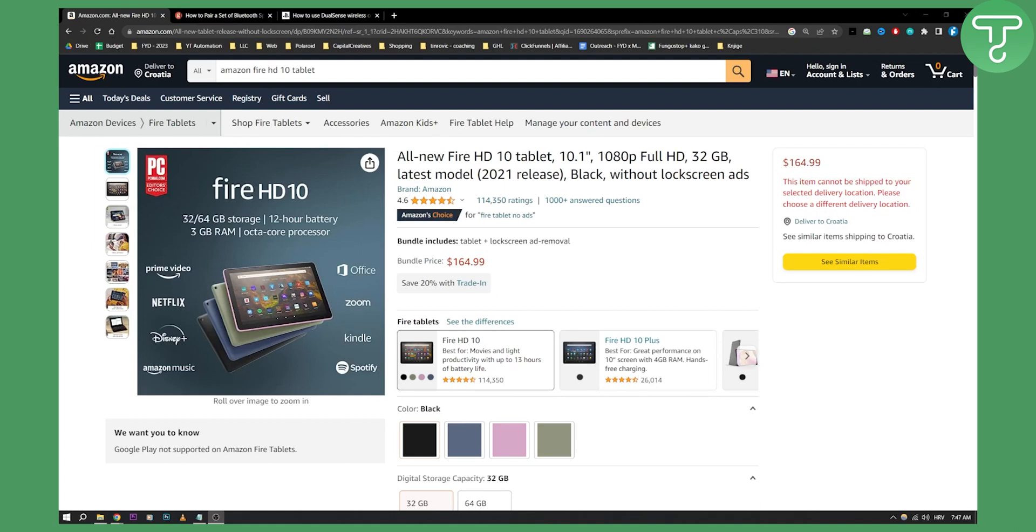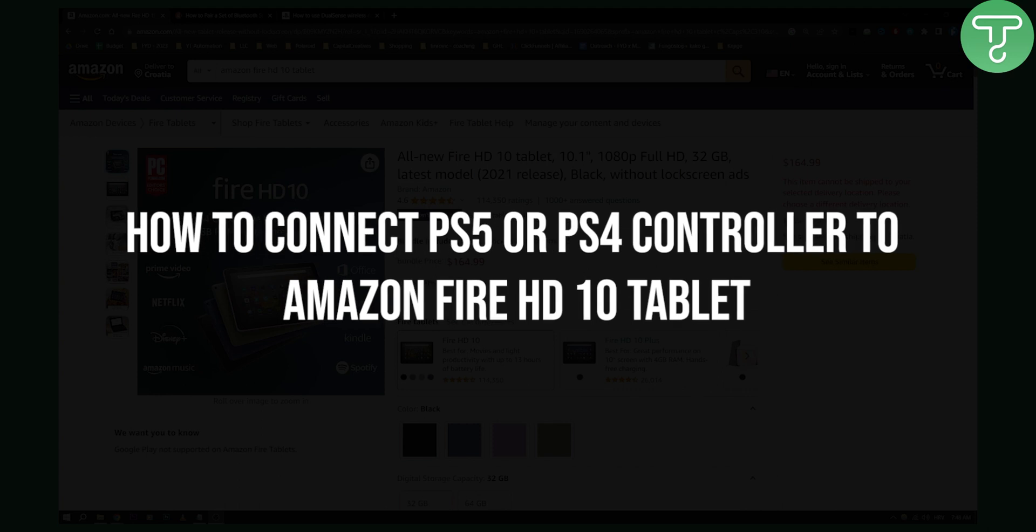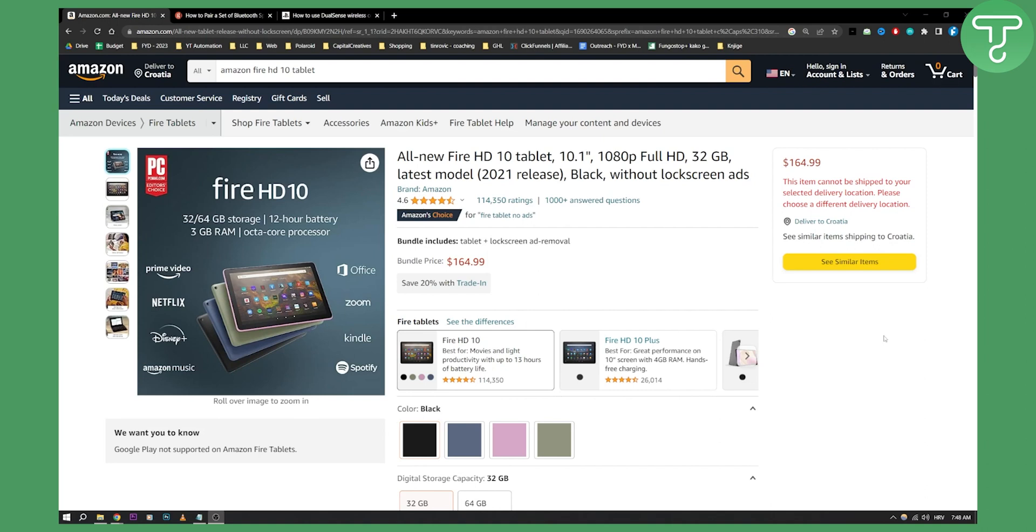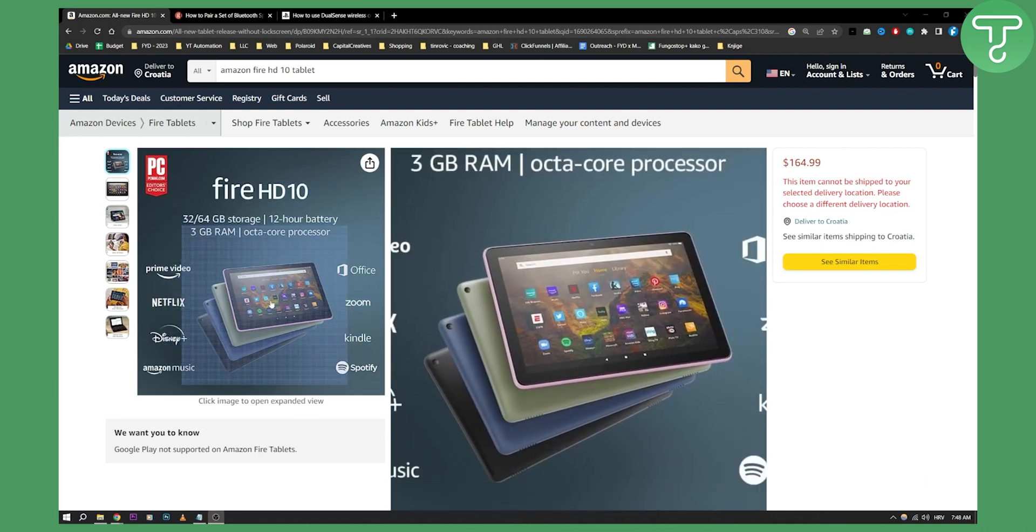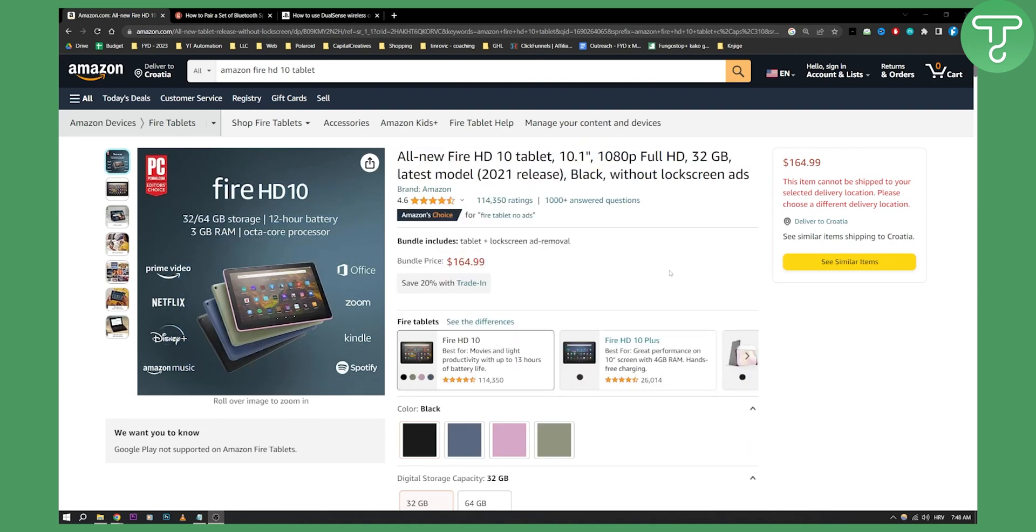Hello everyone, welcome to a quick and easy tutorial on how to connect a PS5 or PS4 controller to Amazon Fire HD 10 tablet. We're basically connecting to this tablet right here.